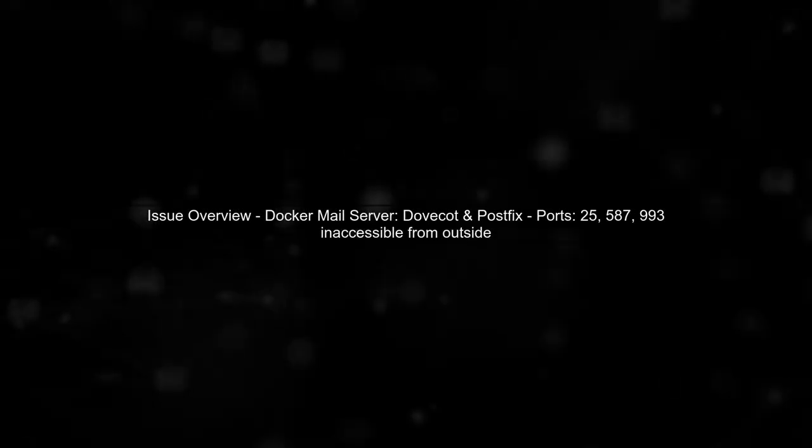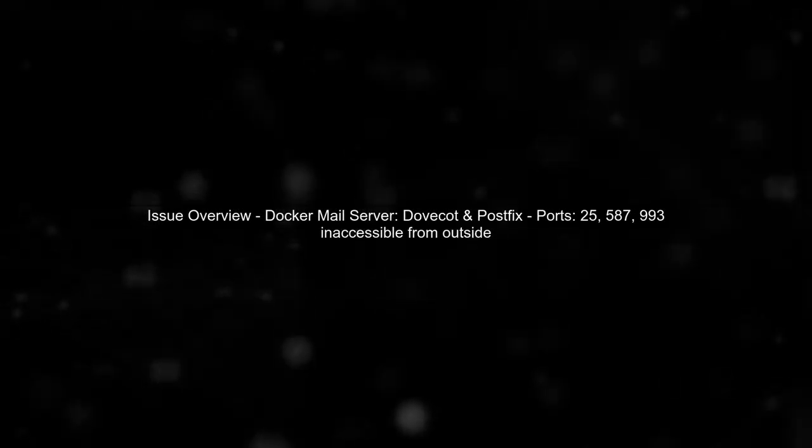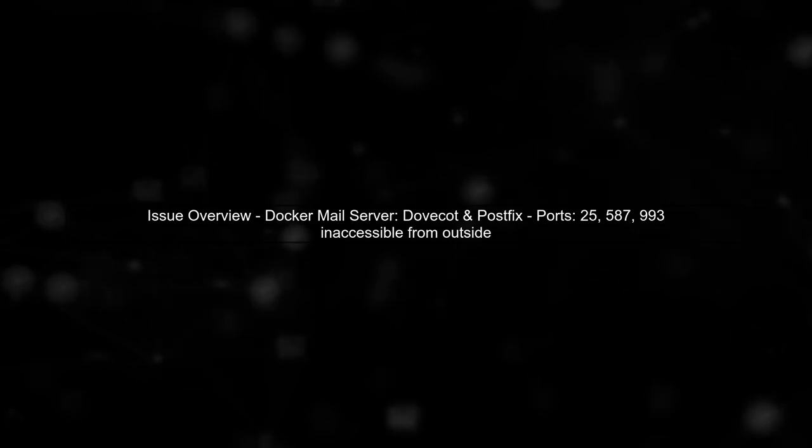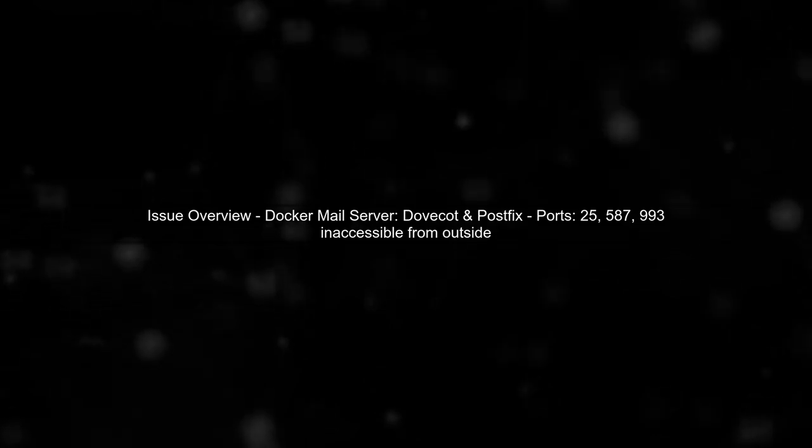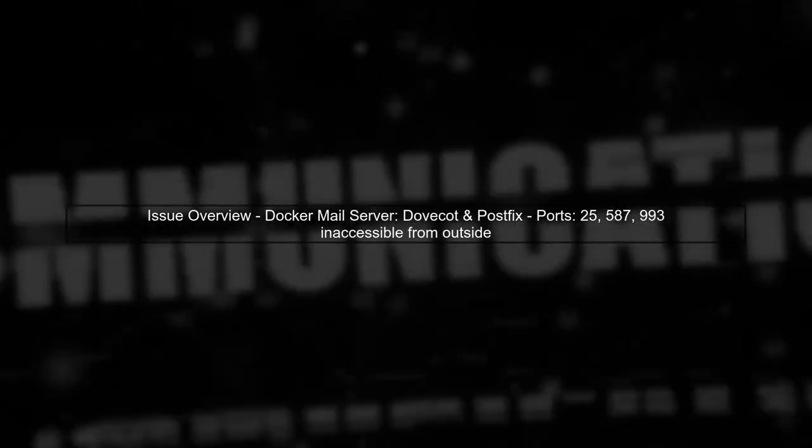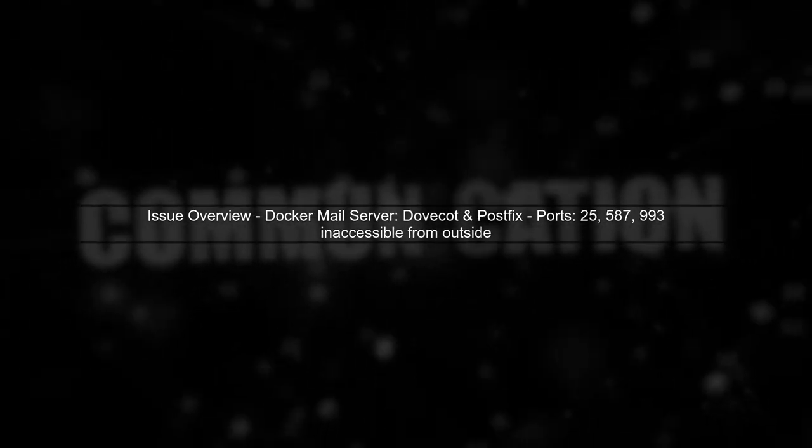Let's start by understanding the issue. You have a Docker container running a mail server with DoveCot and PostFix, but you're unable to access certain ports from outside your network.